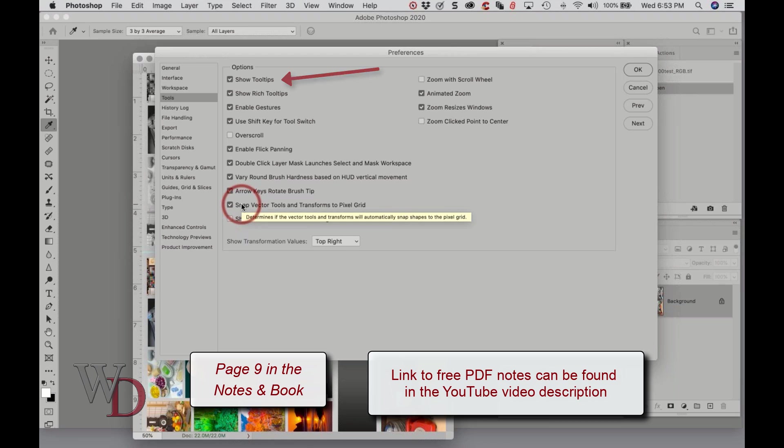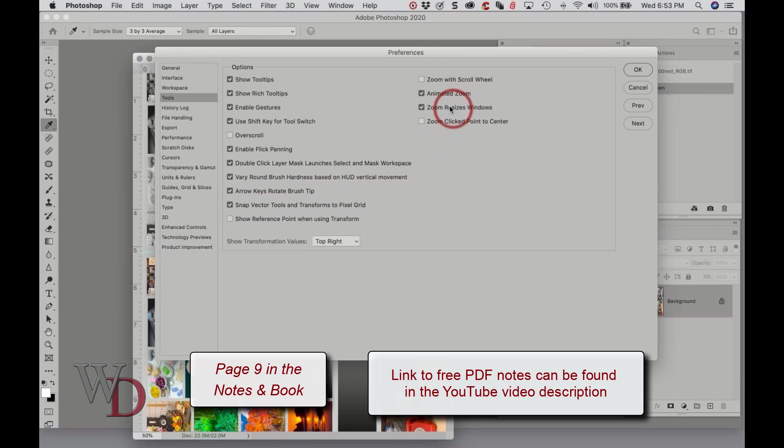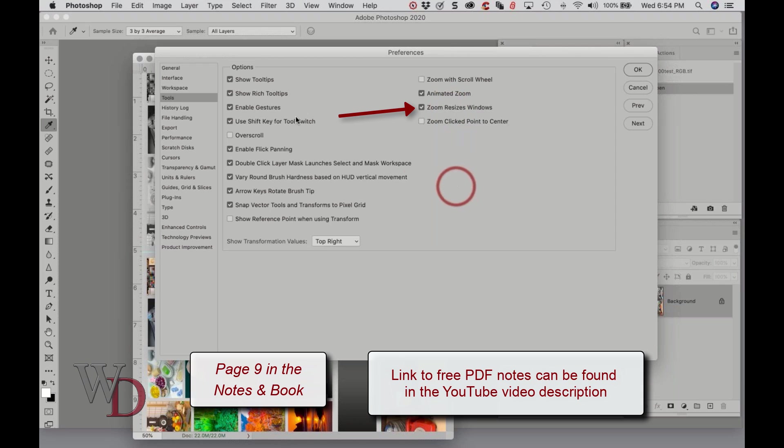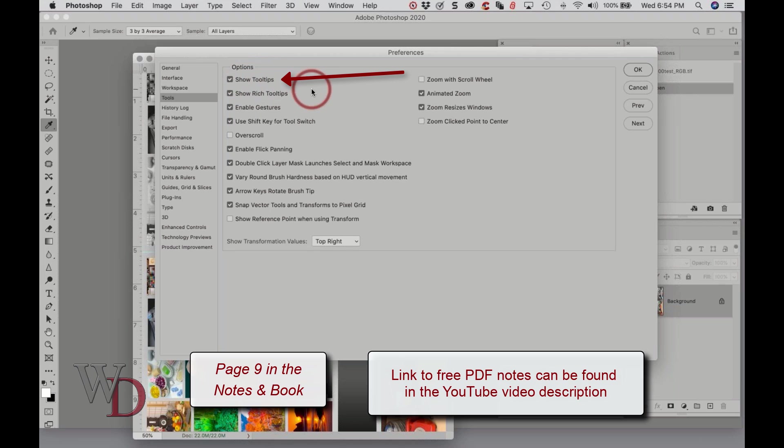In fact I can show you by using this. If I hold my mouse over something, whatever this vector tool is, it tells me what it is. Or over here, Zoom Resizes Window determines whether document windows resize when zooming, and so on. So you want to make sure Show Tool Tips is on because it really makes a big difference. I still use them.